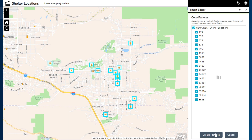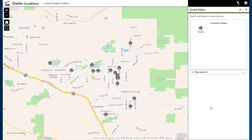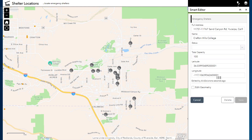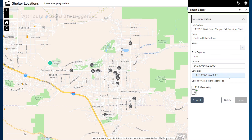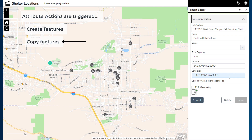Now, what we are interested in today is what information is shown in the shelter attributes once the points are copied into my Emergency Shelters layer. I have configured the Smart Editor widget to automatically populate the attributes for these points with the address and the latitude and longitude coordinates. As you can see, the information is now shown in the popup for those fields. The key takeaway for this example is that attribute actions are not only triggered when creating a single feature, but also when you copy multiple features at once into a target layer which has attribute actions configured.